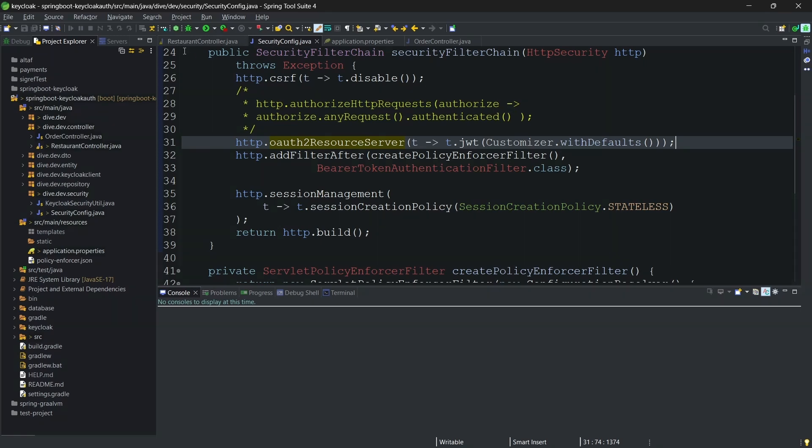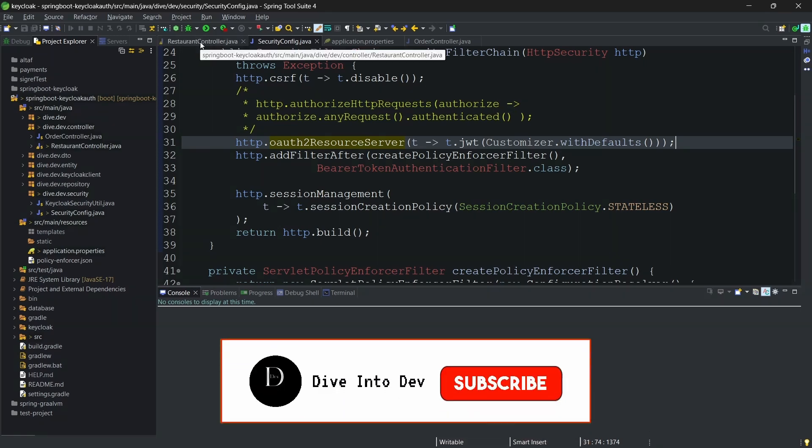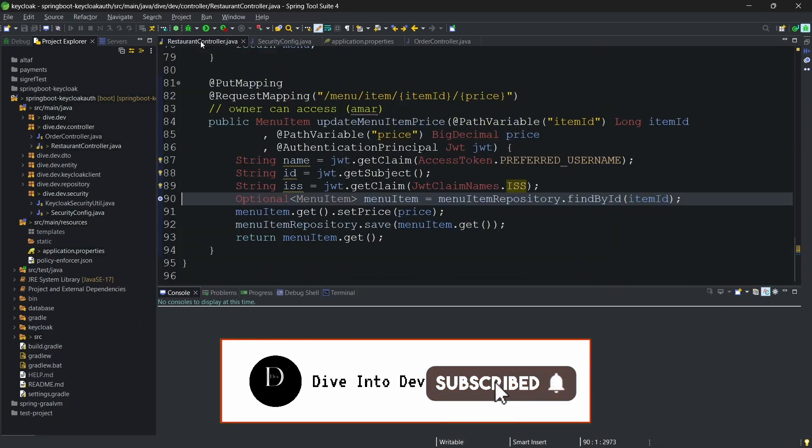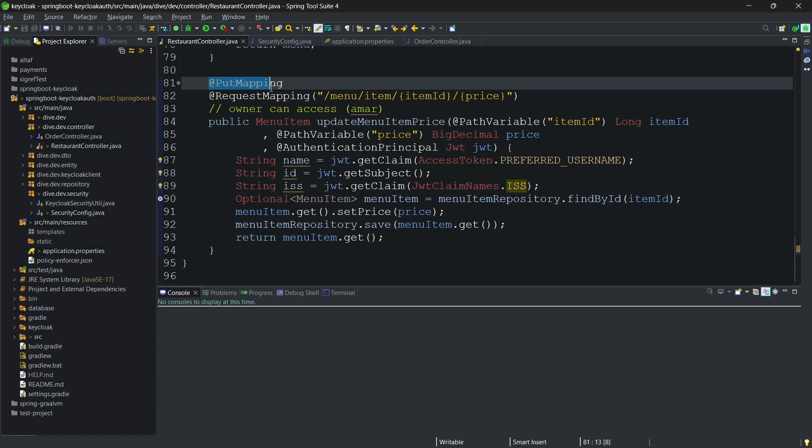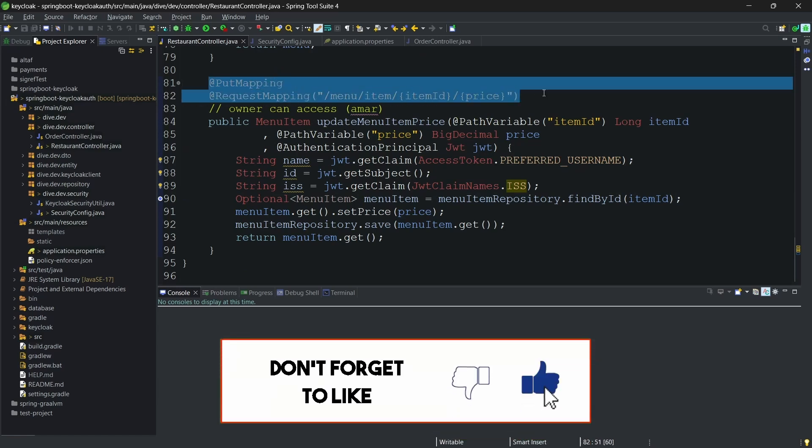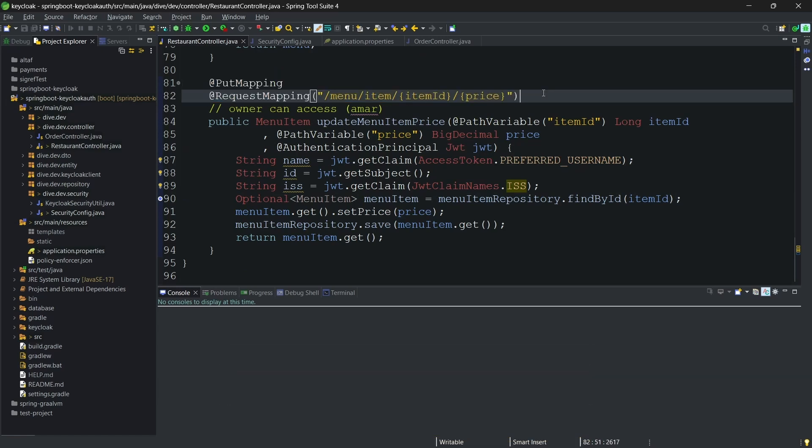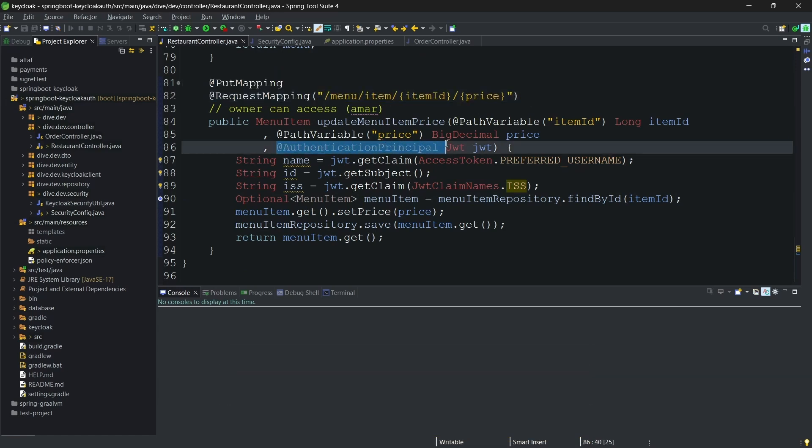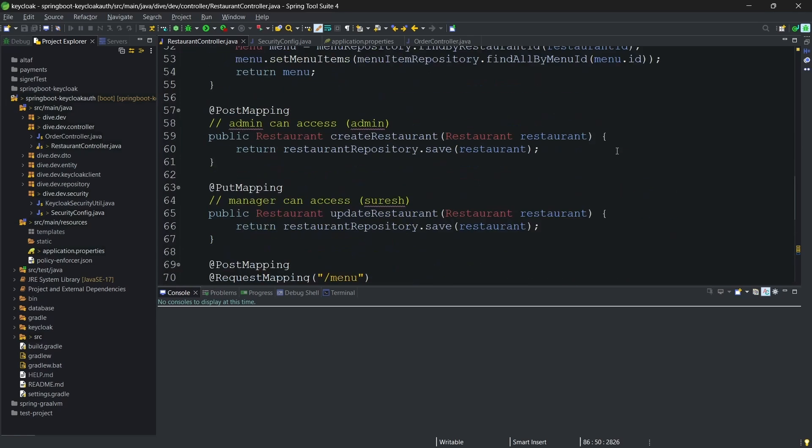Now if we want to access the JWT token or the access token, what we need to do is for any of the REST API which needs this, we need to add the authentication principle using the JWT object. If you see here.